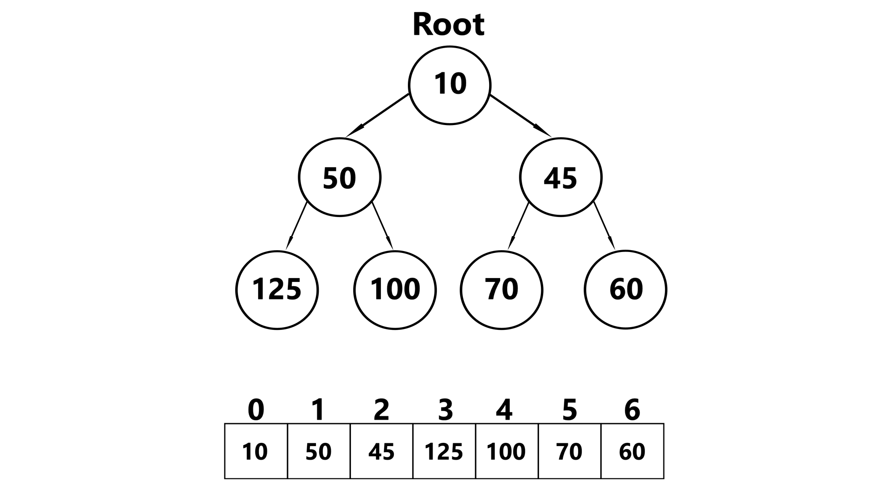So that's pretty much the basics of insertion for our minimum heap. It's literally the same thing for our maximum heap, except when you compare the child's data to the parent, you only swap if the child's data is greater than the parents.